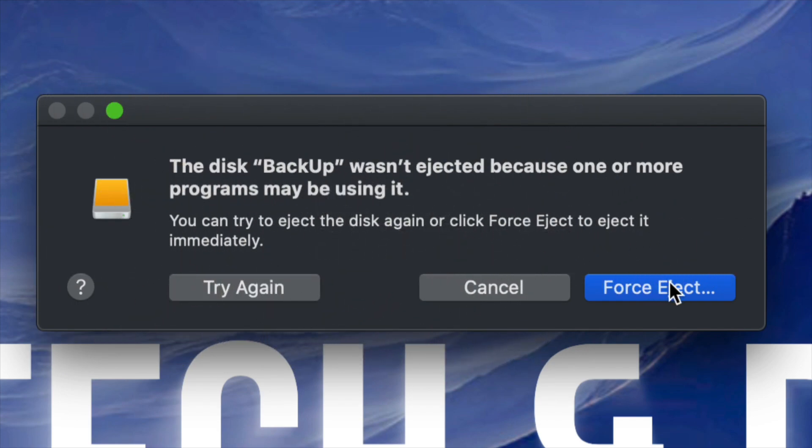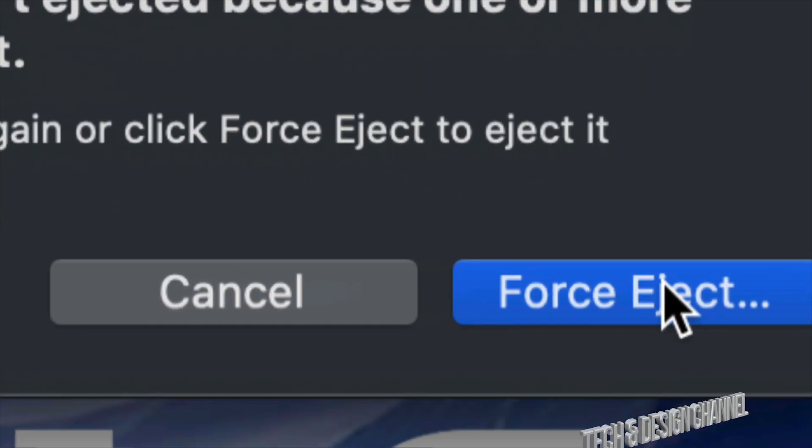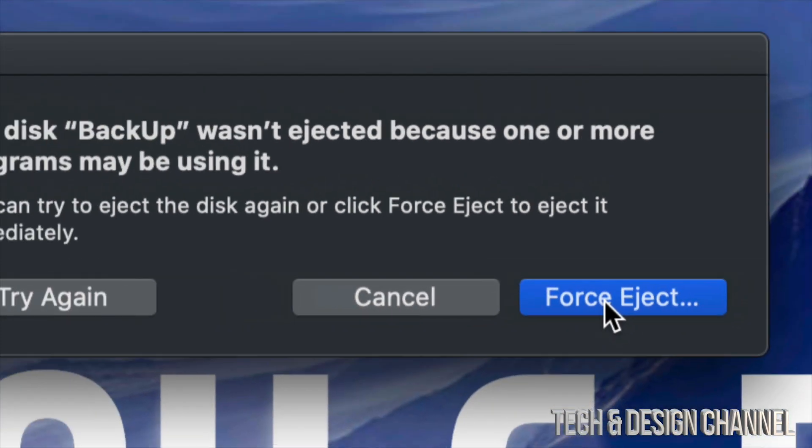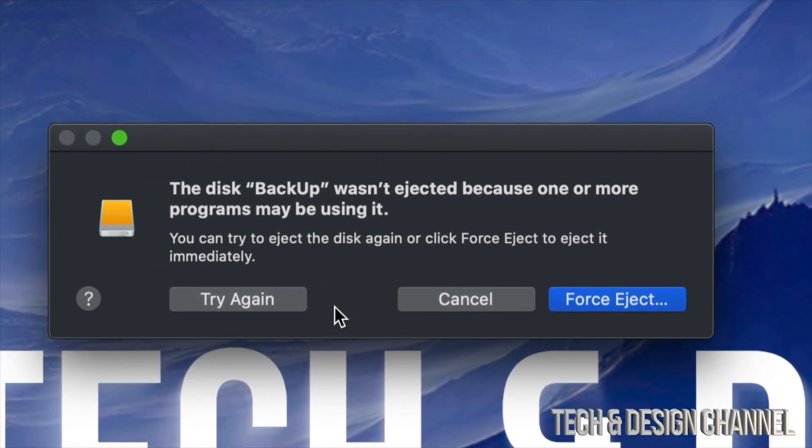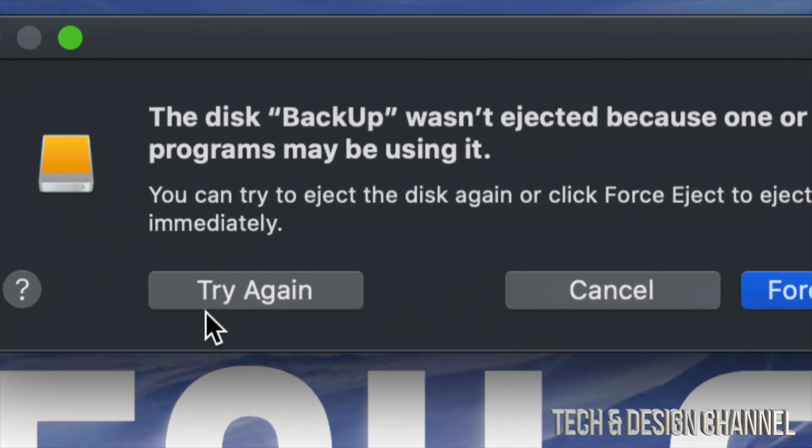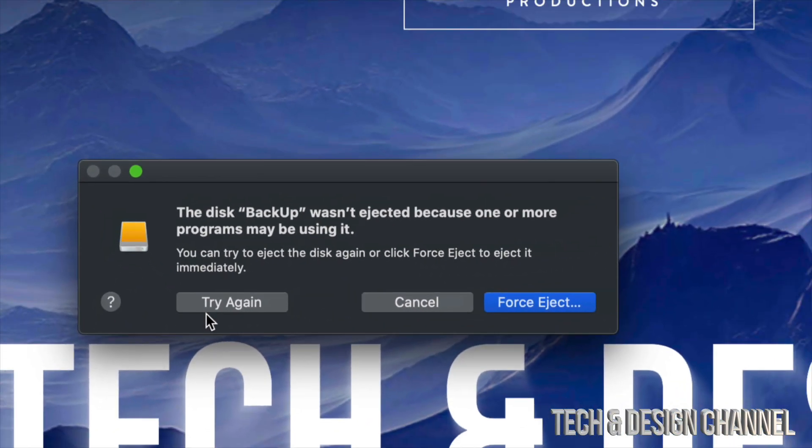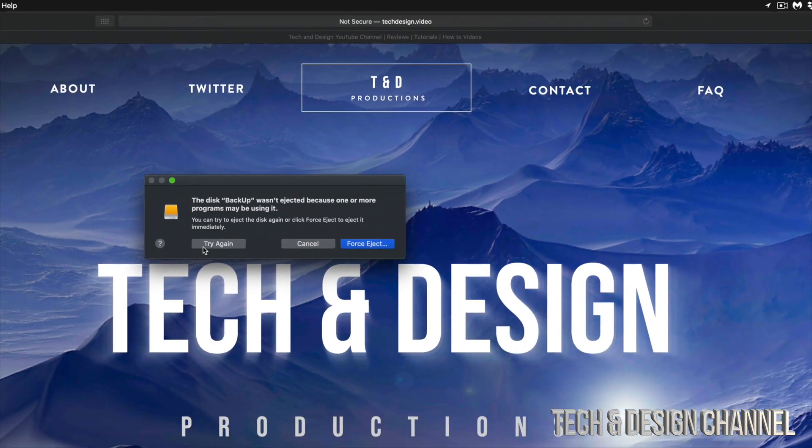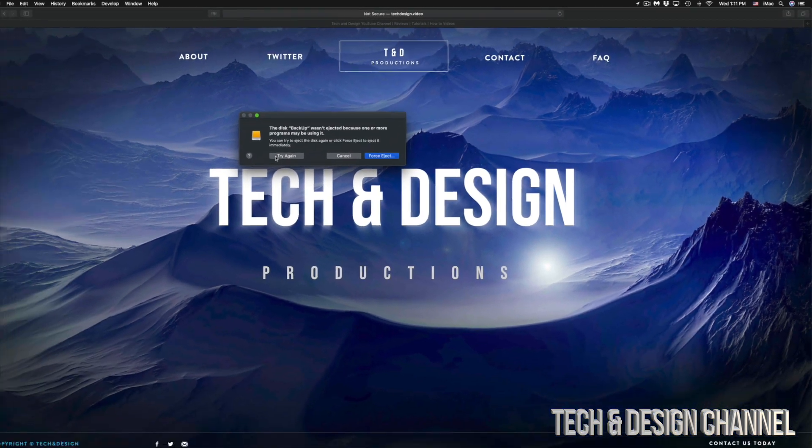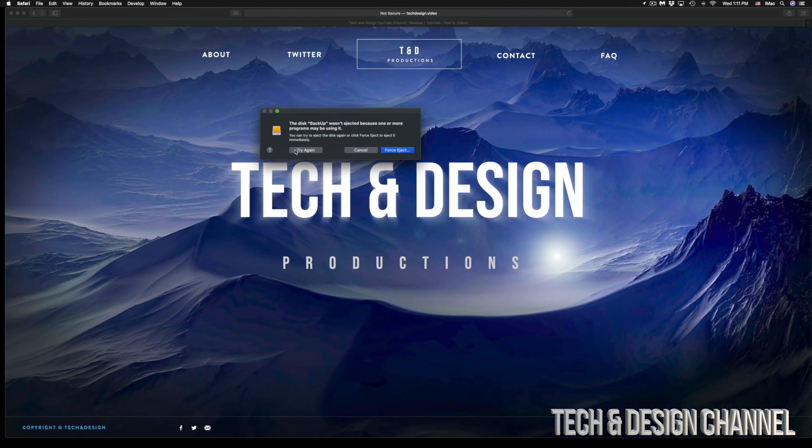Before you click on force eject, which is on the bottom right hand side, or try again, just make sure all your apps are closed, even the ones that you might think are not even using anything from within your USB drive or external hard drive.